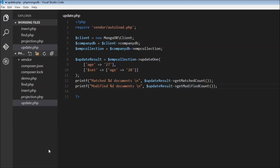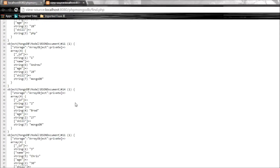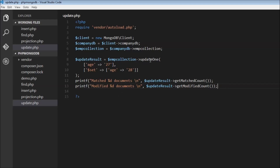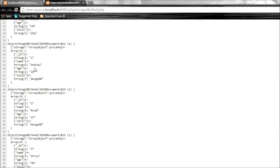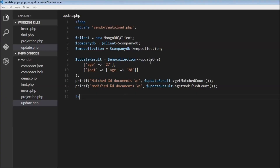Note that we have Andrew age 27 and Brad age 27 — both 27. When we execute update.php it says matched one document, modified one document. That's because updateOne stops with a single document. Andrew, who had age 27, is now updated to 28. But Brad, whose age was also 27, remains 27 — it leaves Brad alone because we specified updateOne.